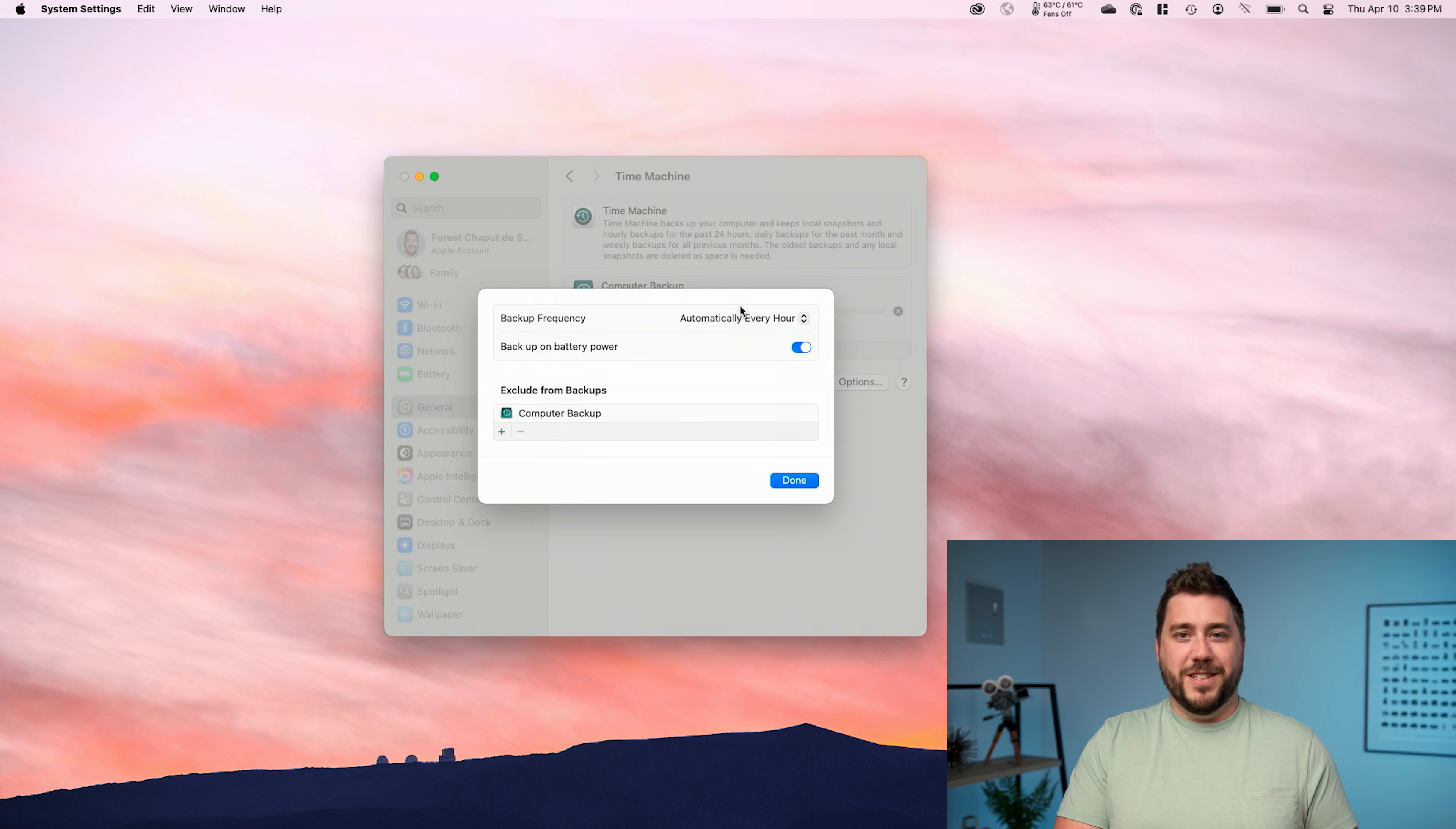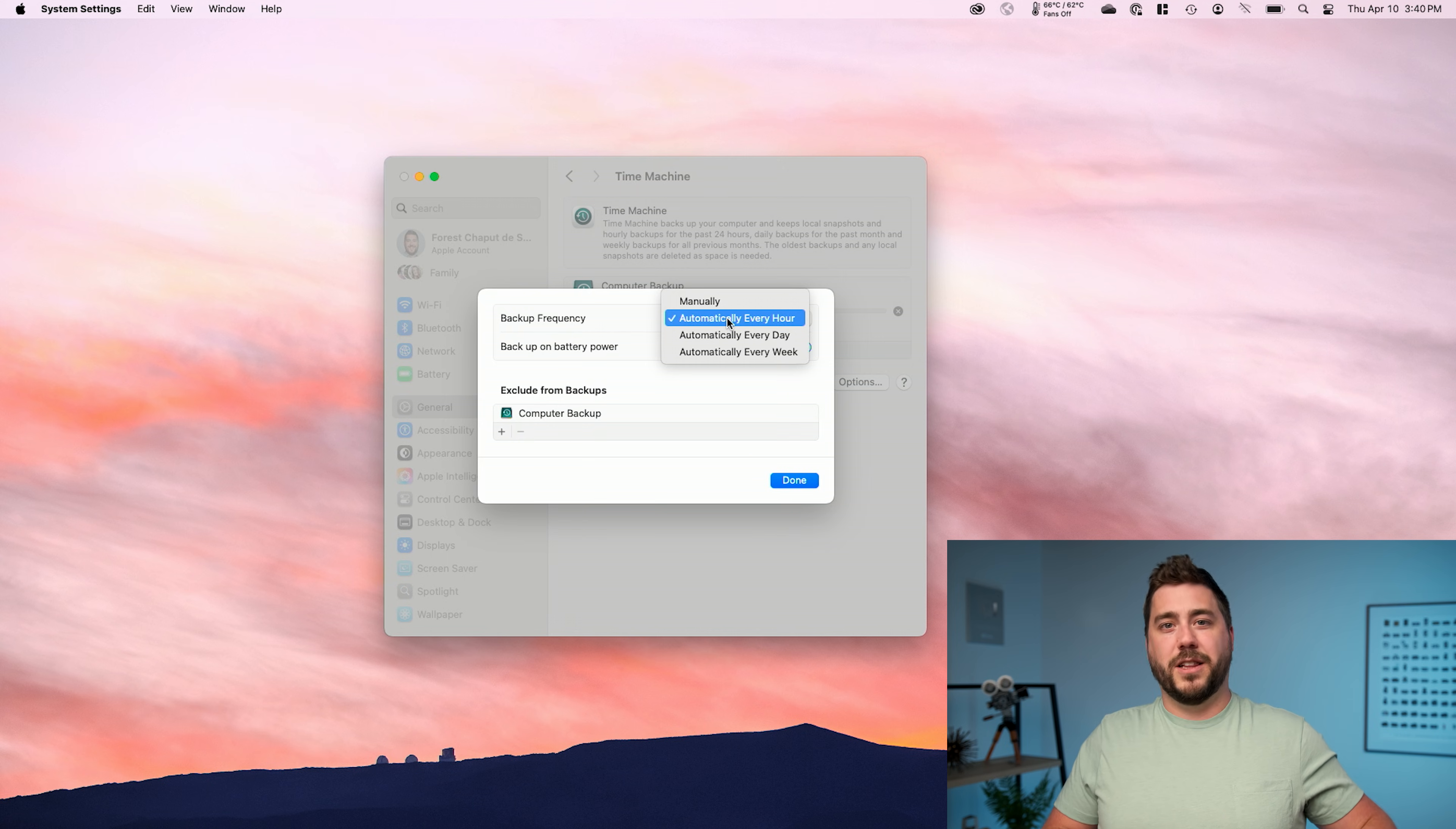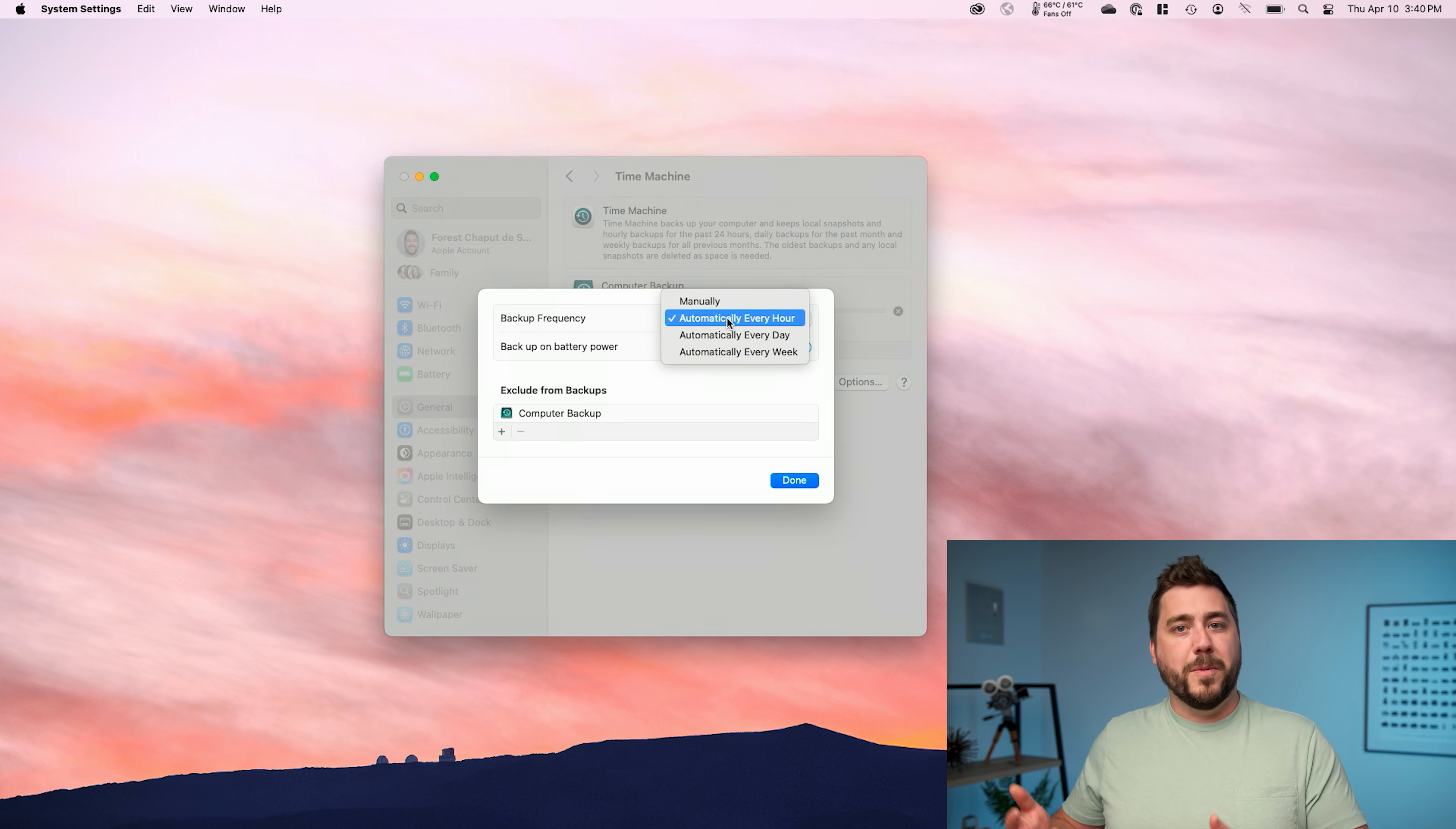we have a couple of choices here. First off is backup frequency. This is really useful for those of you who maybe have an iMac or a Mac mini, and you're going to leave a backup drive connected to that machine all the time. You can choose at which frequency the computer backs up to the external.